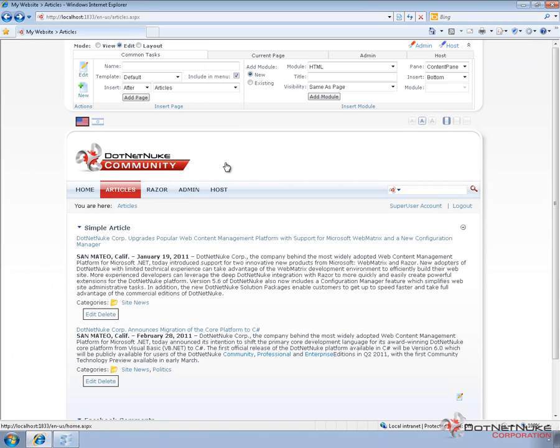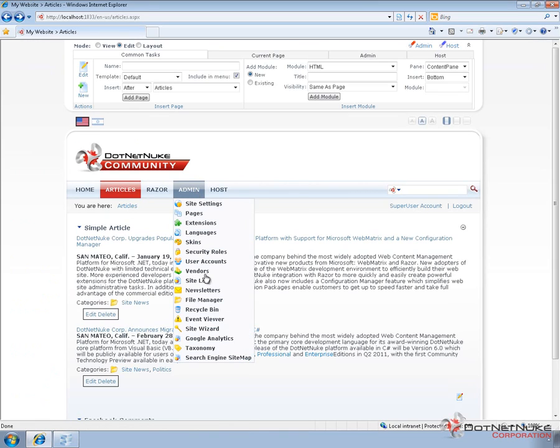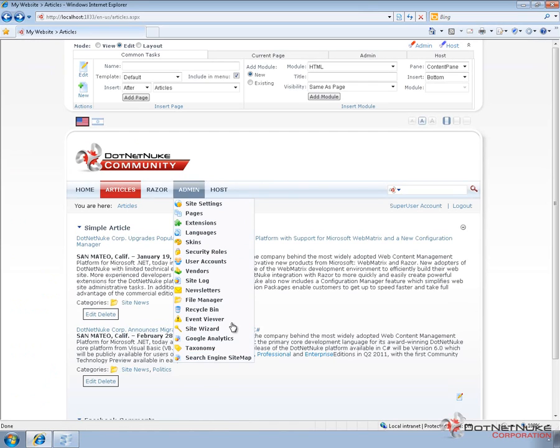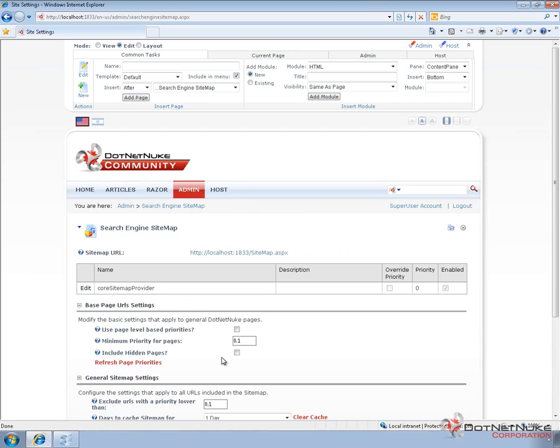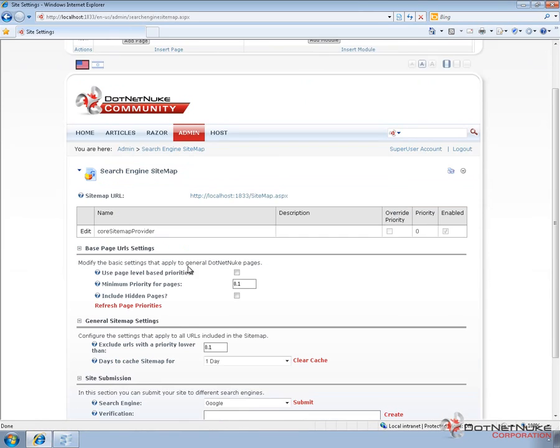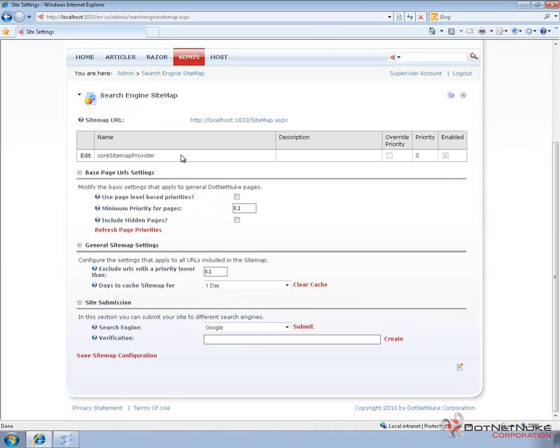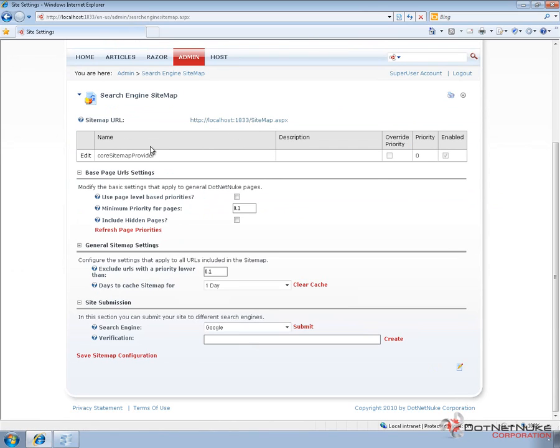If we navigate back to the articles page, the sitemap is located, or the management of the sitemap is located under the admin menu. There's a search engine sitemap option. If we go ahead and navigate to that page, what we're going to find here is we have a URL to that sitemap. And then we have a sitemap provider. There's a core provider that comes with DotNetNuke. If we wanted to add additional providers for custom modules, we could add those in here as well.